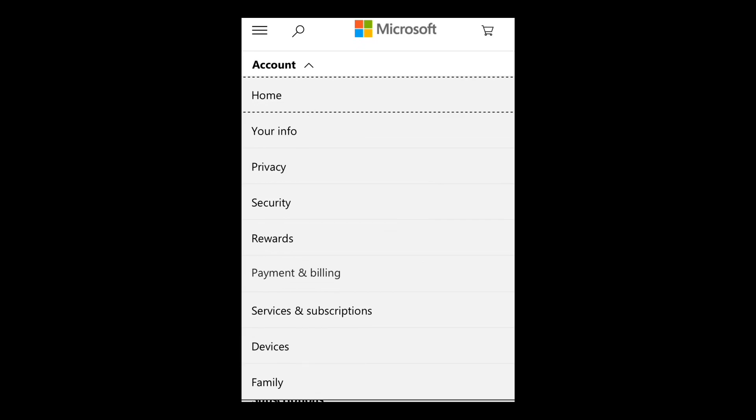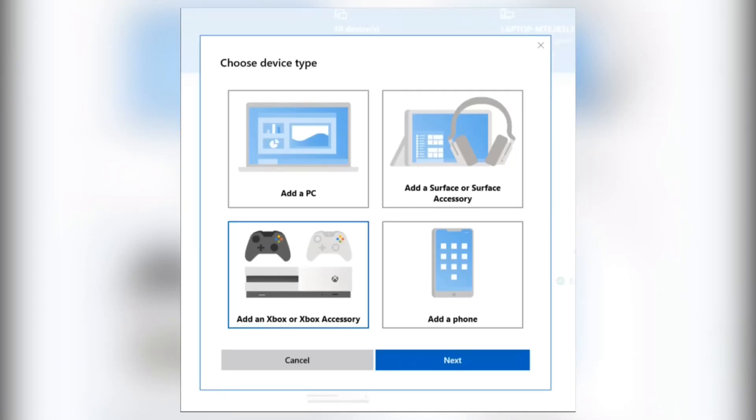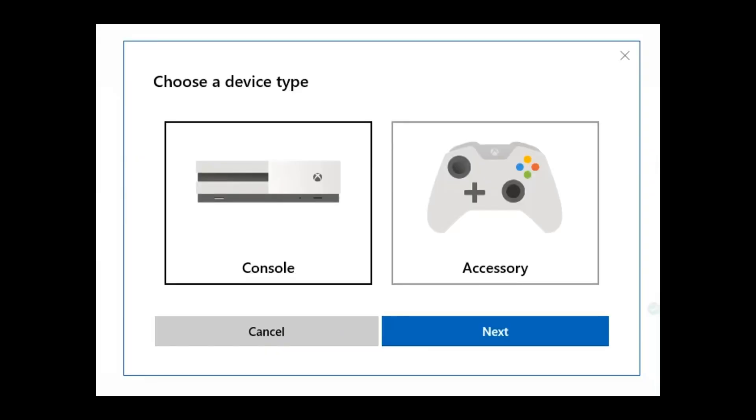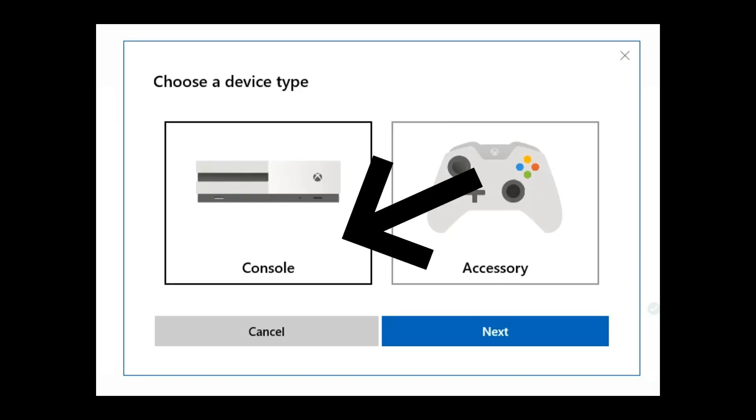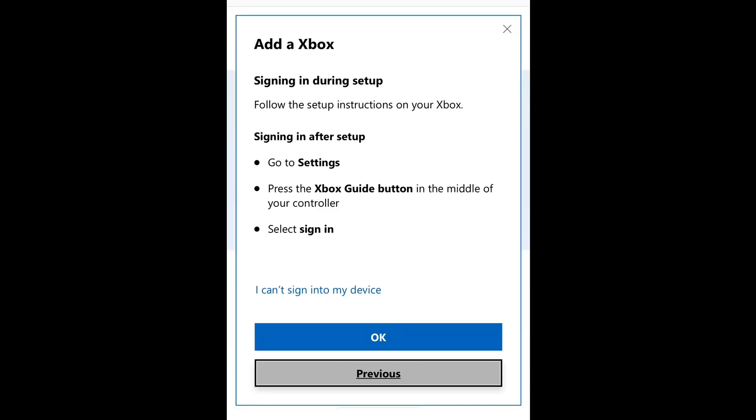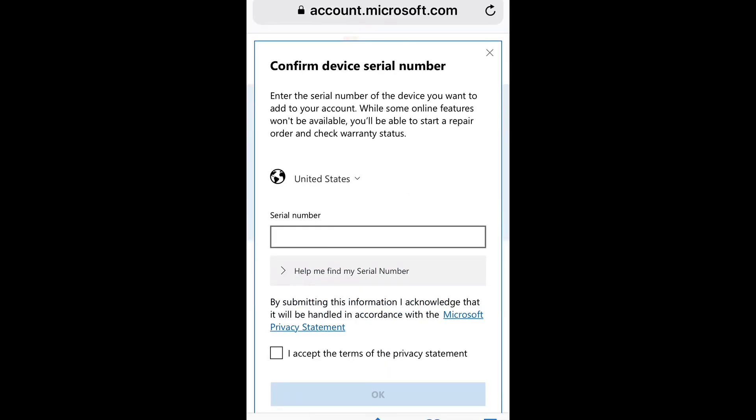Once you get here, you're going to see a pop-up. It's going to ask you to add an Xbox. Go ahead and click on that and then you're going to see the option of the console. Click on that for me and then you will be greeted with this page here. Now, once you get here, this is a setup page. What we're going to do is click on I can't sign in to my device.